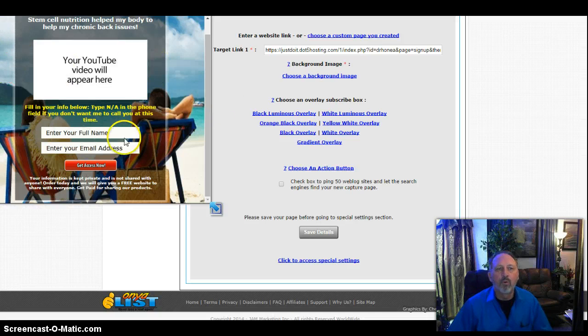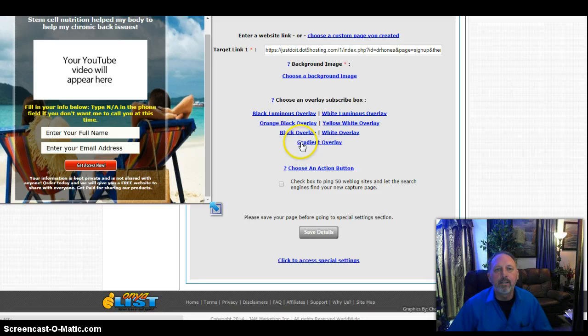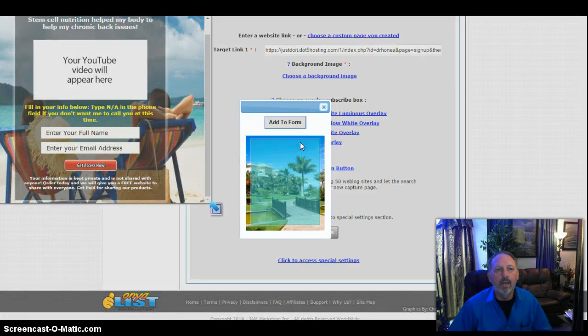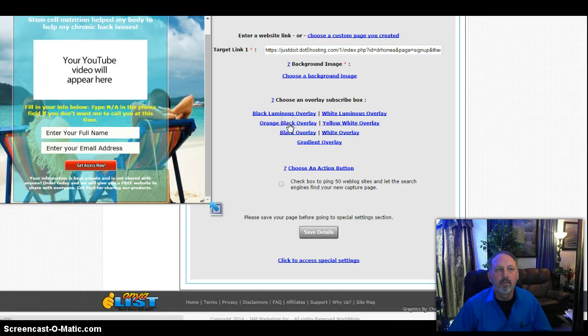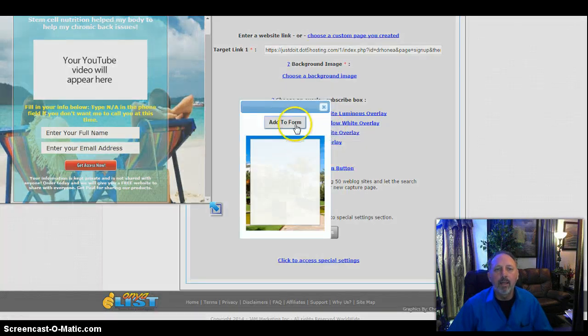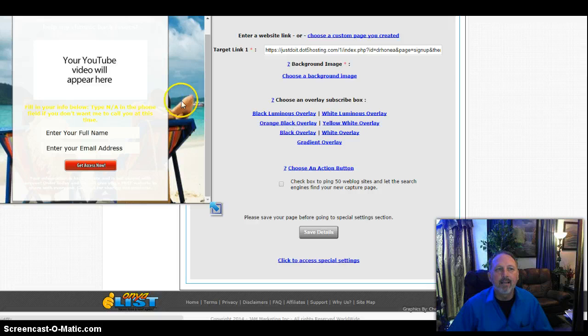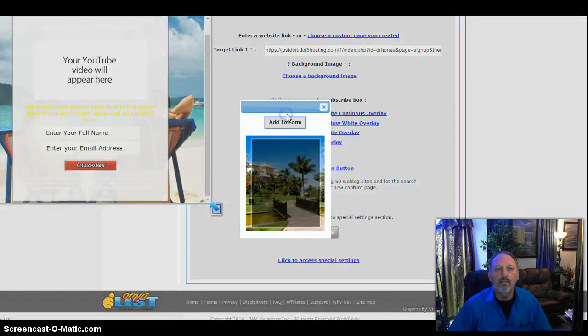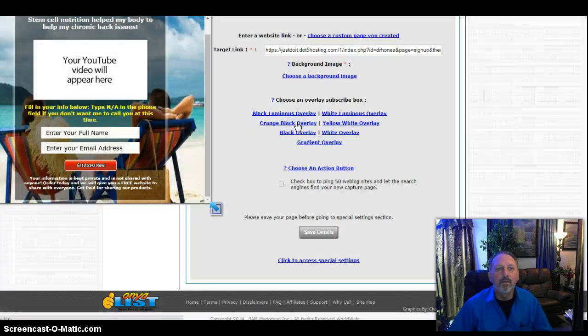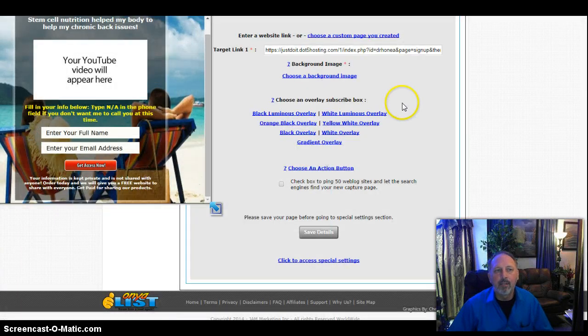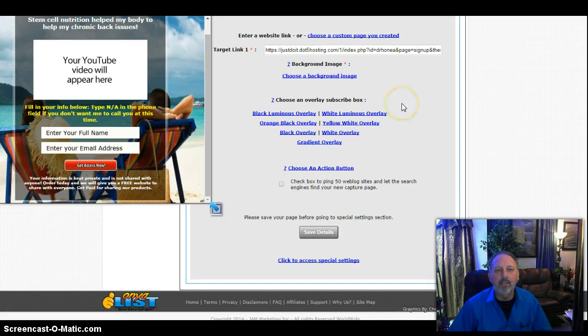Now I can change the borders around here to, for example, a gradient overlay, which as you can see right here, we can click add to form and that changes it to the light blue. If I want to do a white overlay, I could add it. It turns it to white or I can do the black one. I'm going to leave it with the black one. That's what I like to choose.